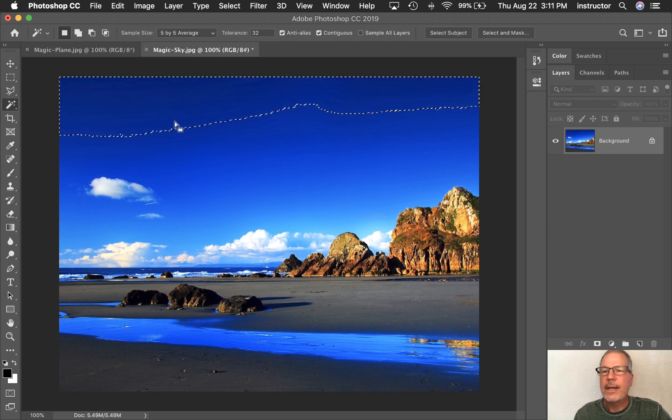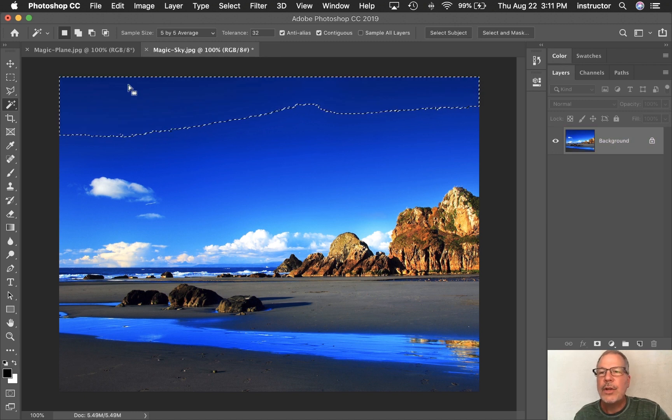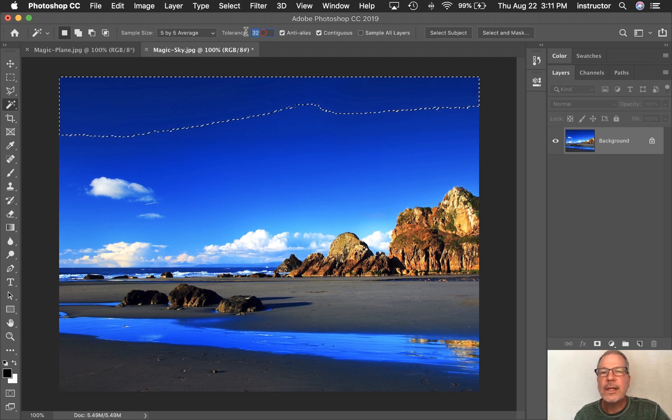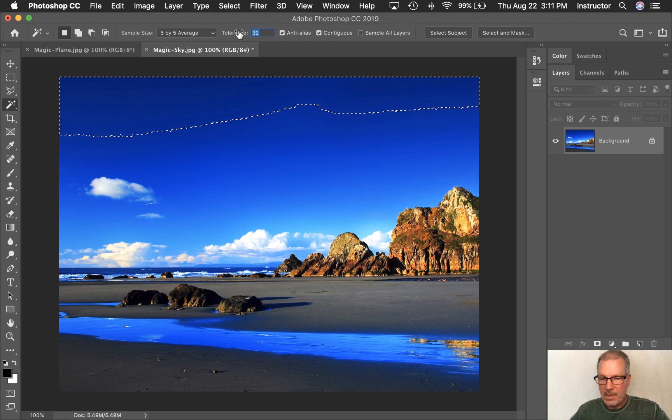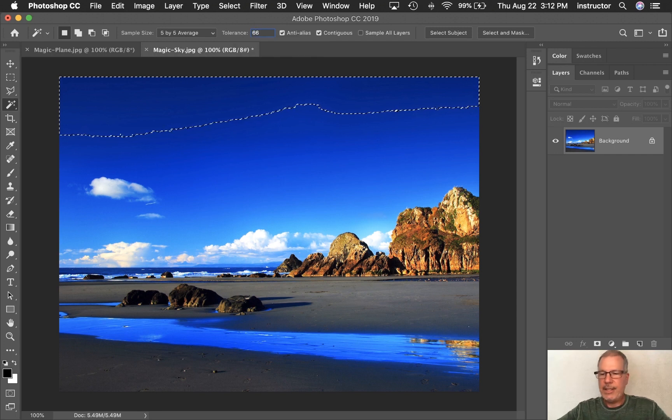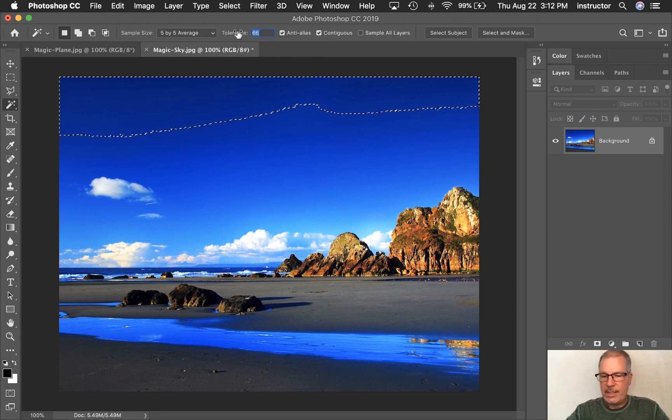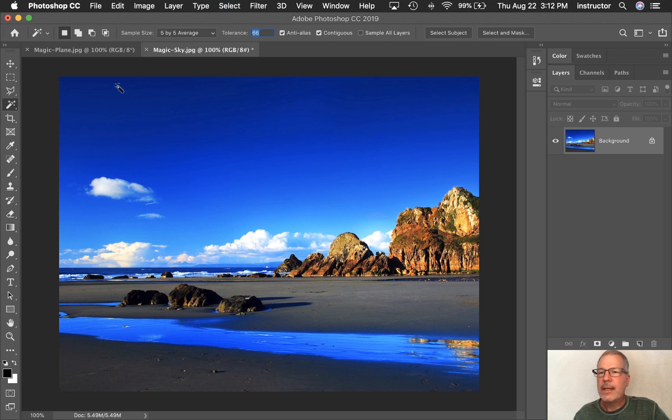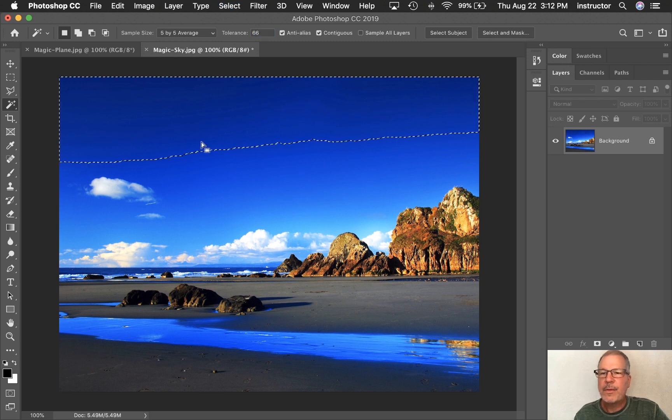If I want it to go farther, I can do a couple of things. I can increase the tolerance instead of 32 shades. I can type 66 shades, and I'm going to deselect, Command-D, and then I'm going to click up here again, and you'll see how much farther it went.